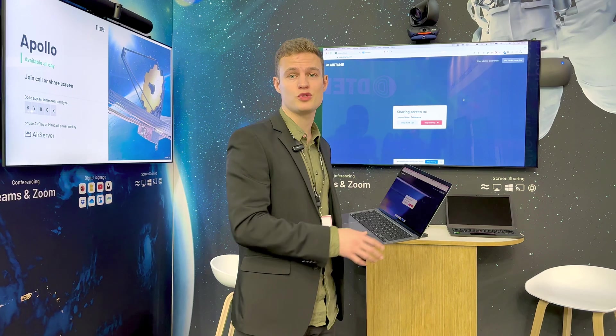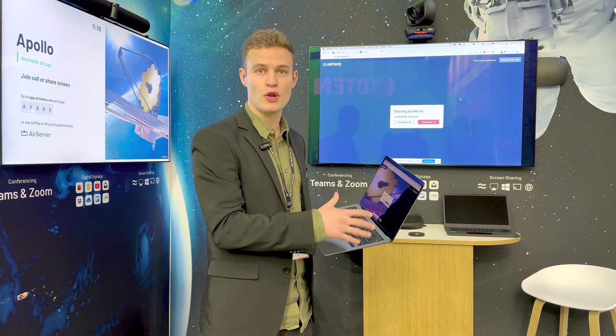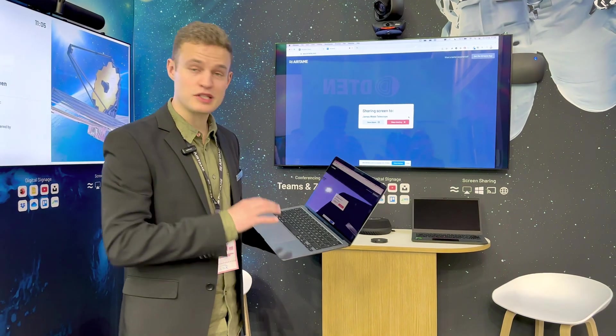If you have guests coming in or people with locked down laptops, this is the quickest way to get them to screen share to your displays. Nothing to plug into your computer and nothing to install. So that's the screen sharing. Since we added that in the beginning of our journey, we've also been the first wireless screen sharing product to add digital signage to all of your displays.